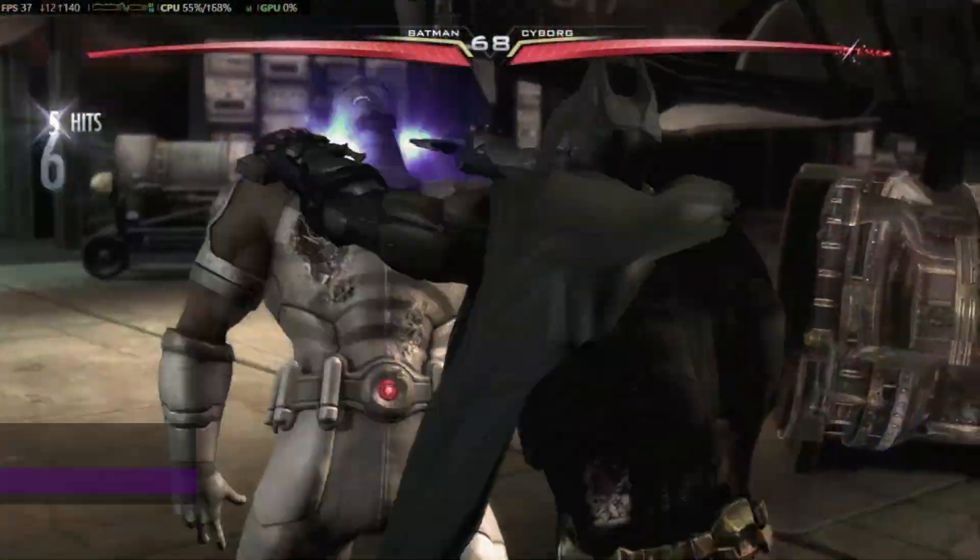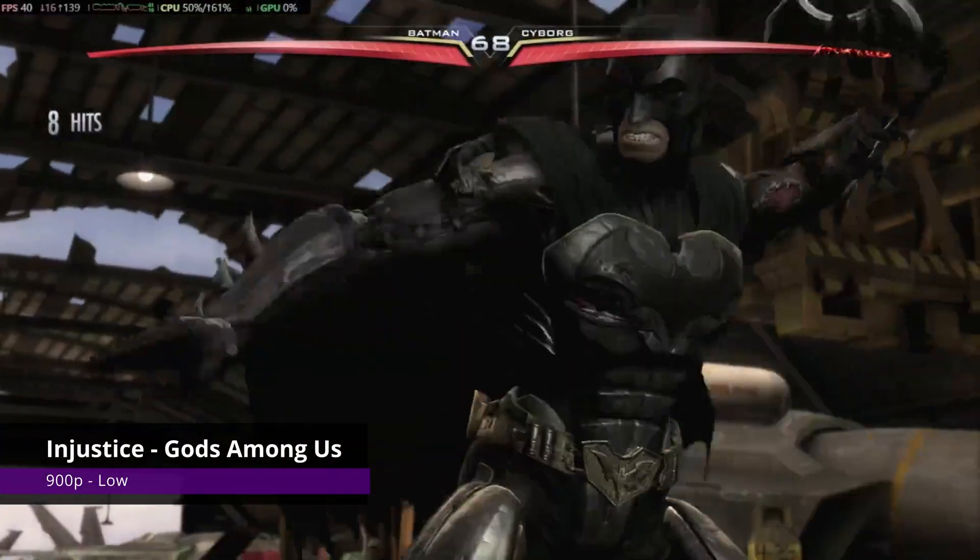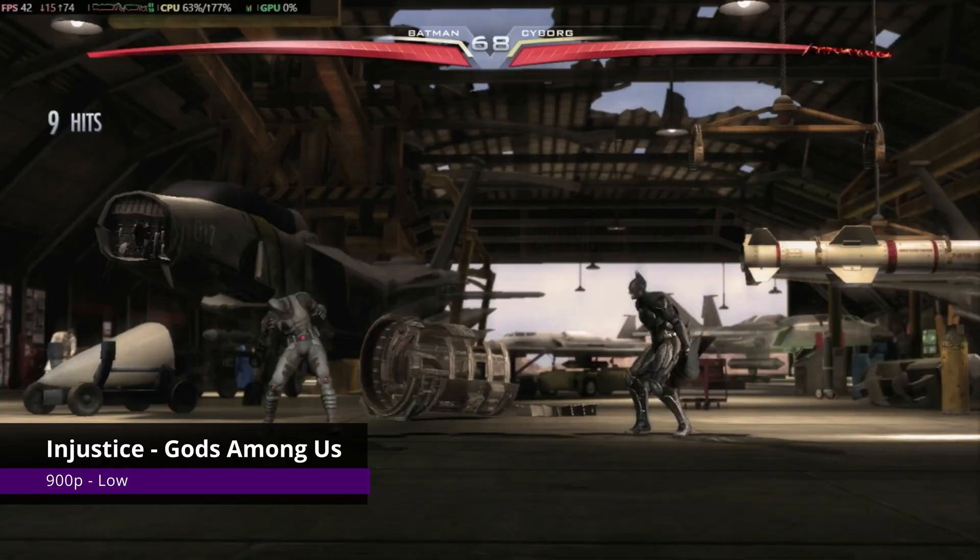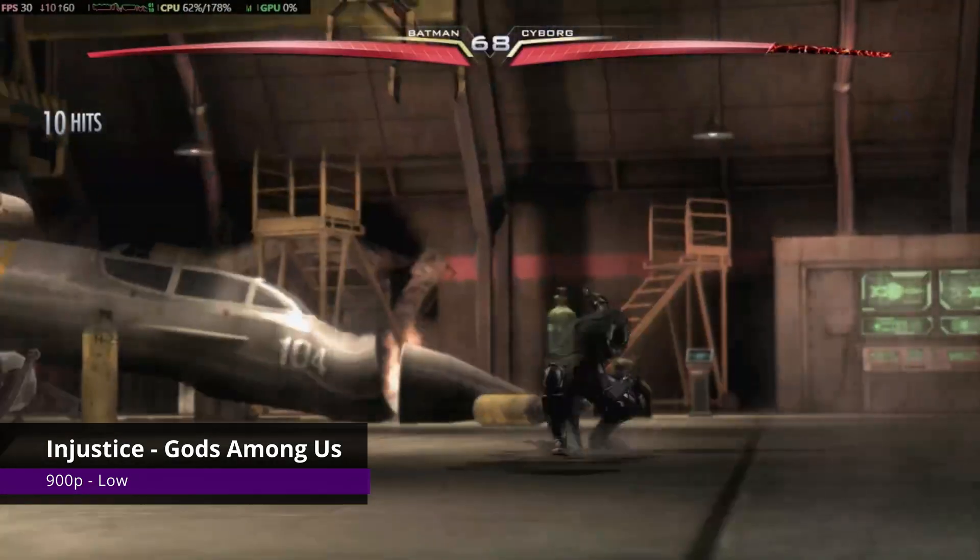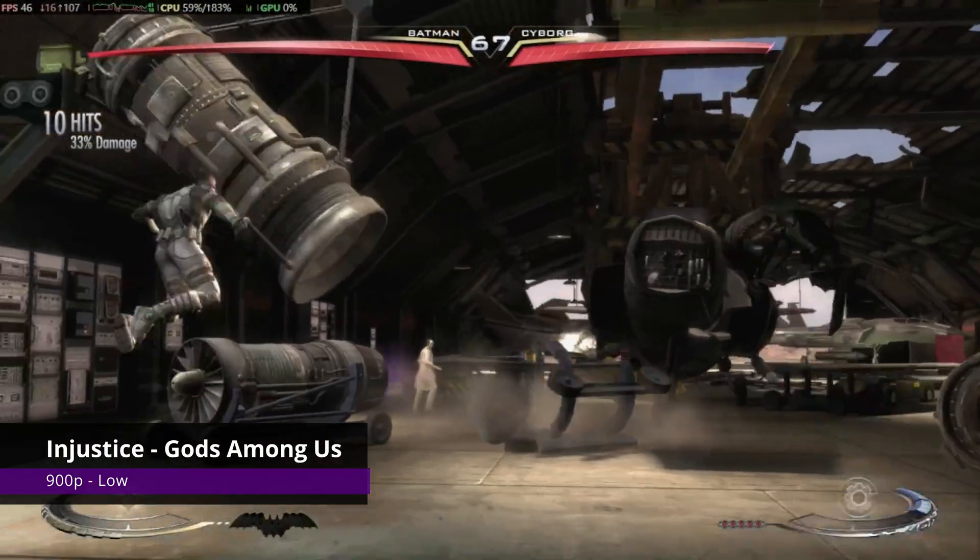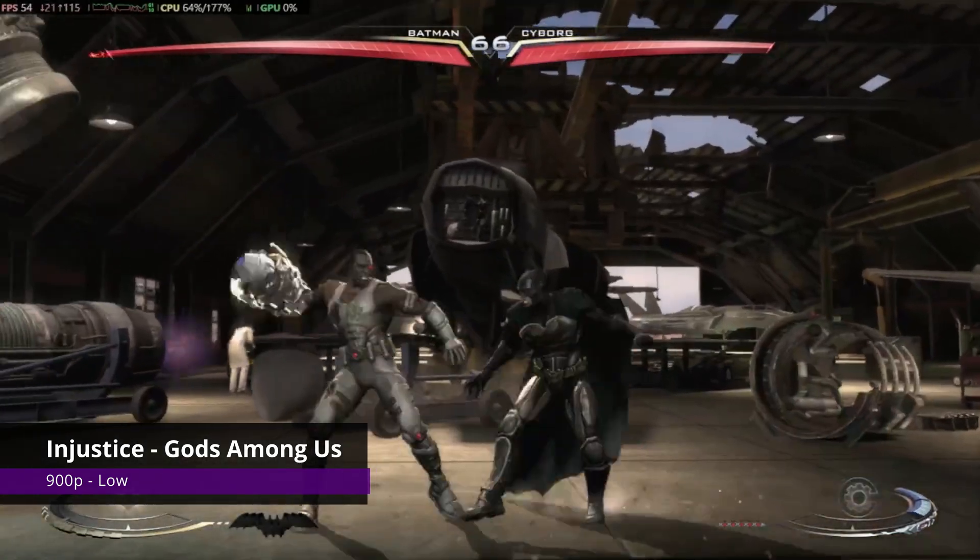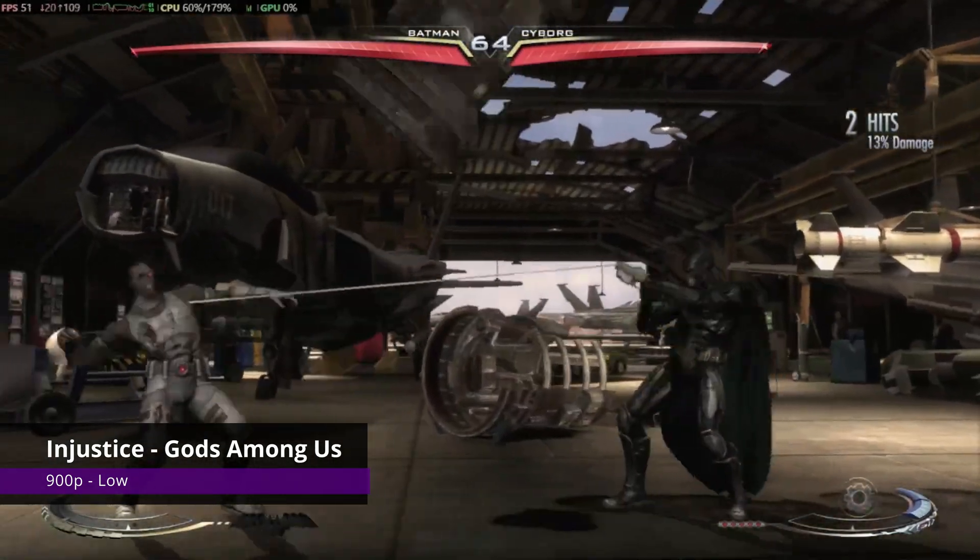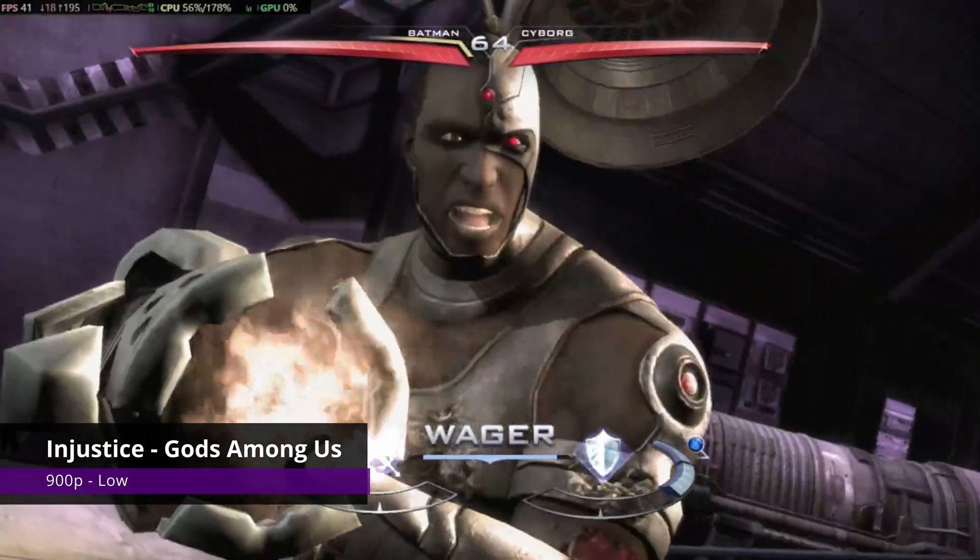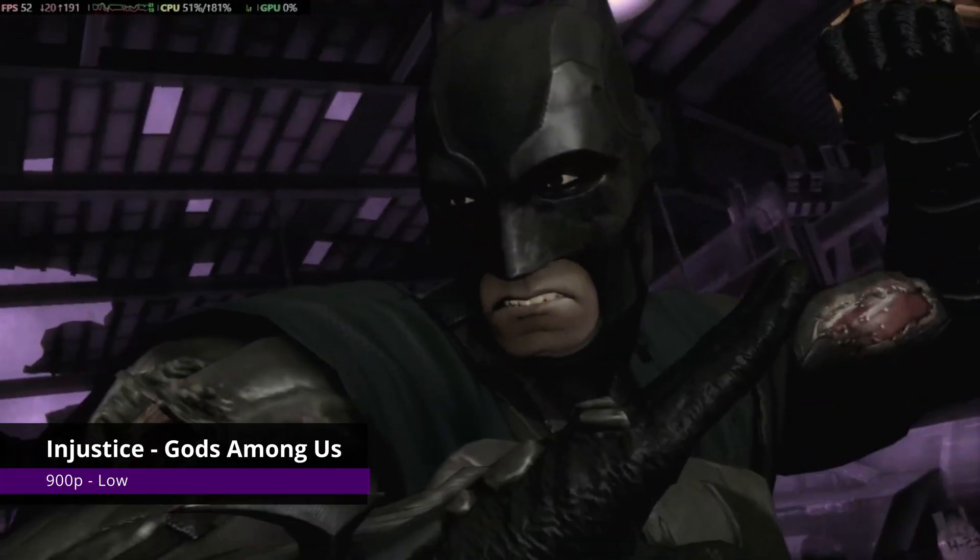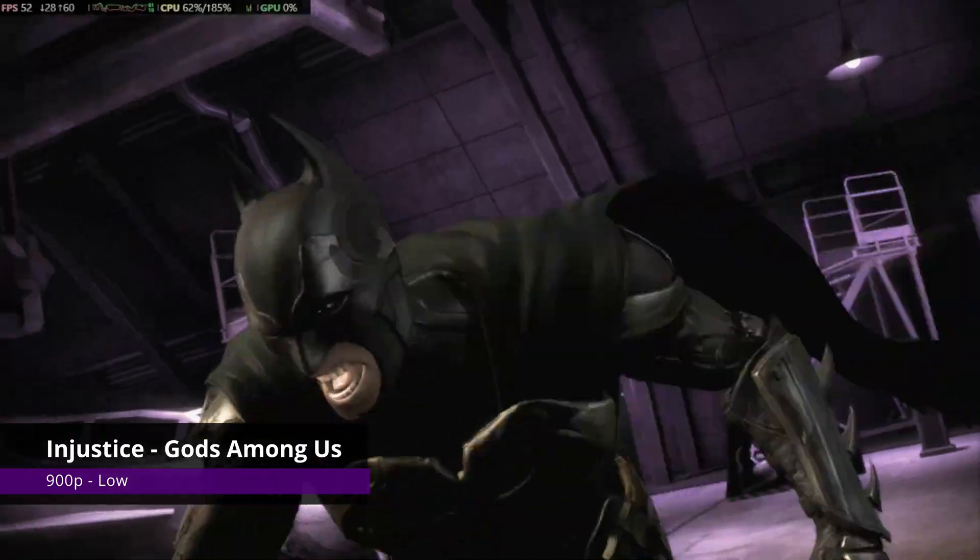I wanted to throw a fighting game here and I'm going with another older one but still great to play. Injustice at 900p low settings, no anti-aliasing, and we are getting 50 to 55fps on average, dipping occasionally to 30, mainly on special moves with lots of particles on screen. But all things considered, it's a great experience and totally playable like this.